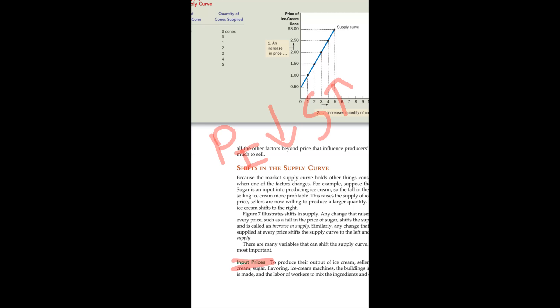In contrast, consider car production — we don't enter car production because the machinery is costly. That means the input price is too high. When the input price is low, you will supply more; when it is high, you supply less.